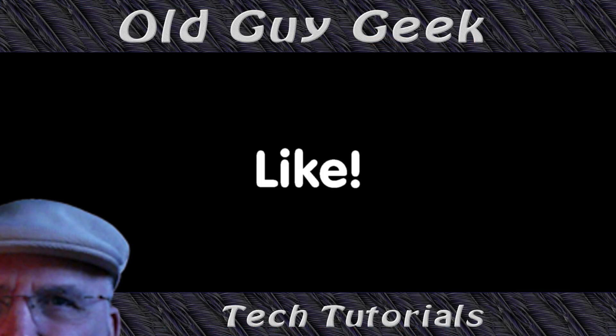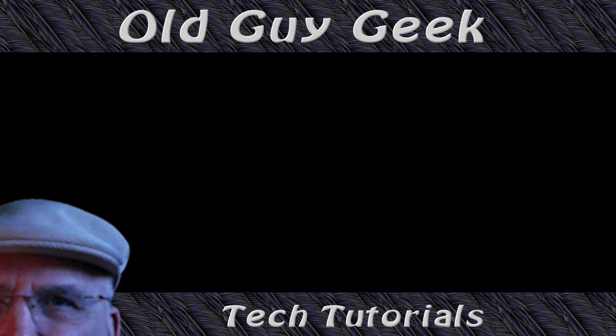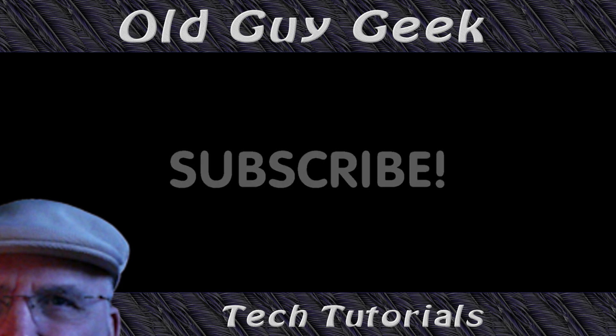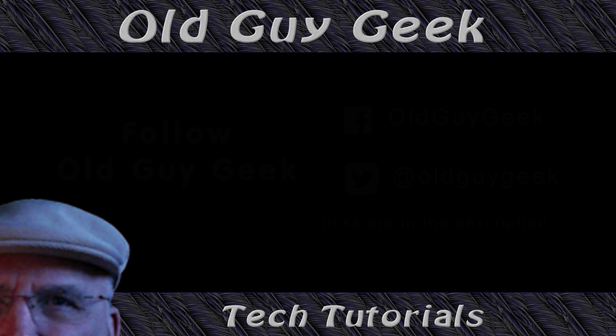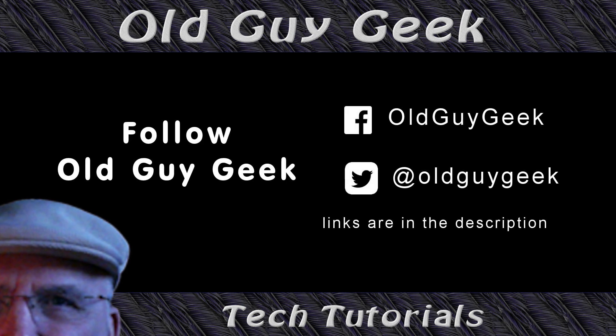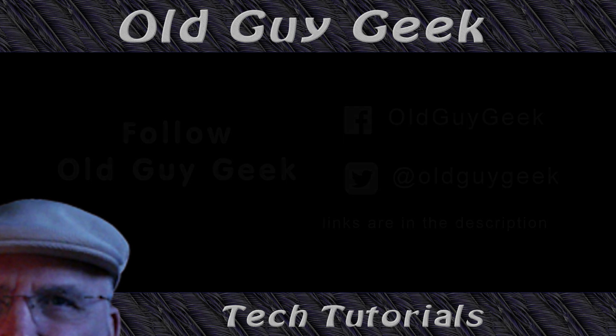If you found this video helpful, don't forget to like this video. If you want to get more, just subscribe to Old Guy Geek. You can also follow me on Facebook or Twitter; the links are in the description of this video.